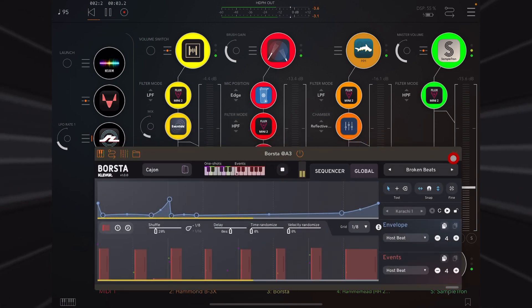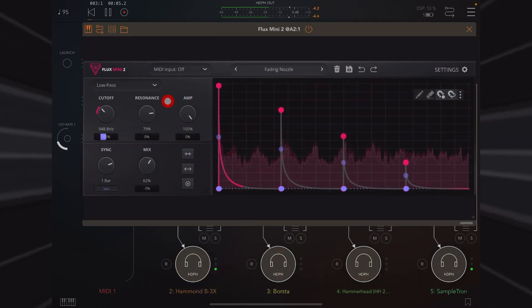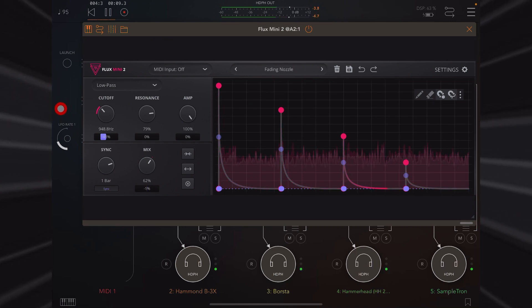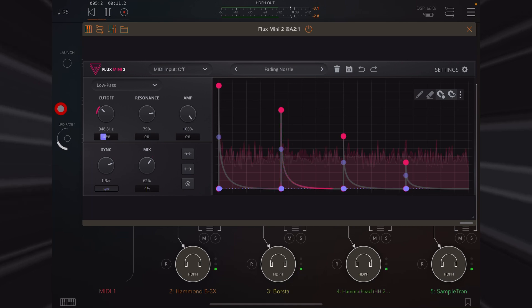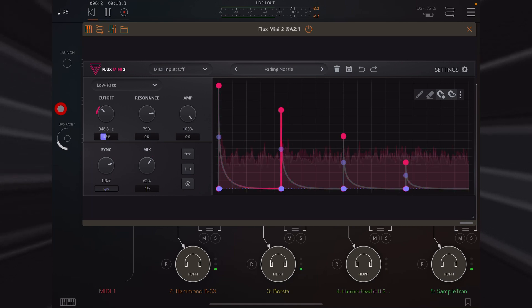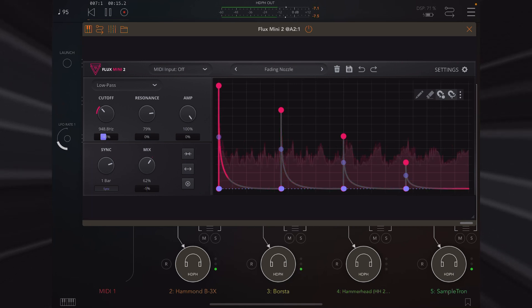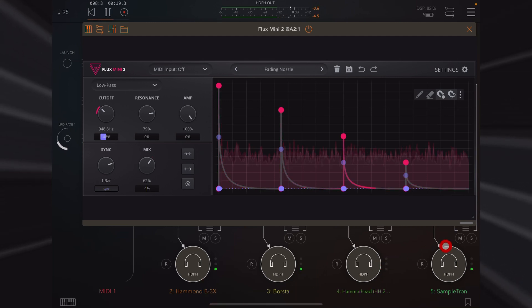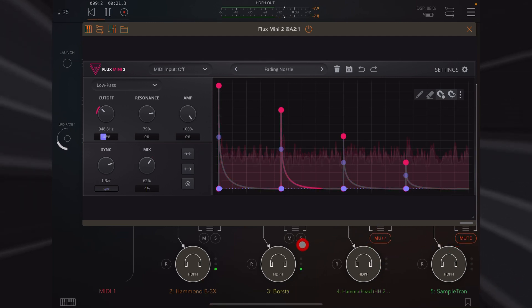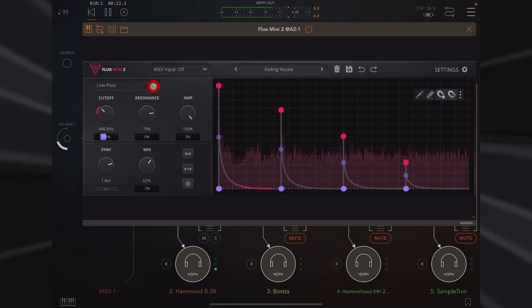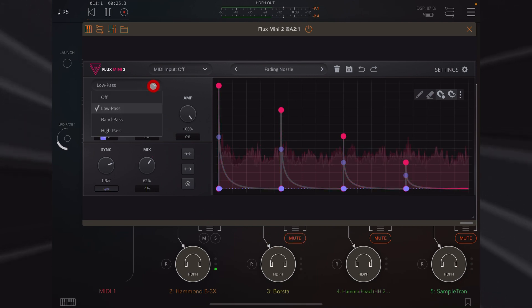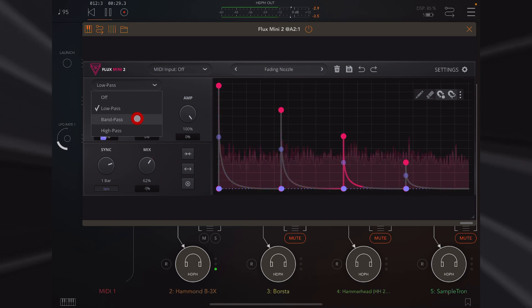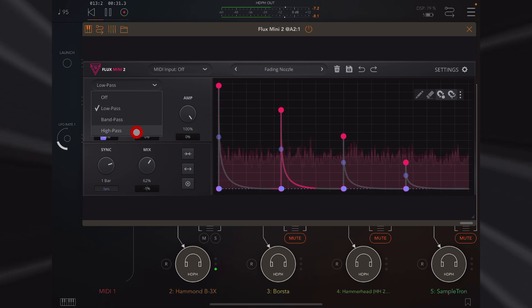As soon as you see Flux Mini 2 on my iPad, you'll see that the user interface has been overhauled and the graphics are now beautiful. Whilst this is essentially still the same piece of software, and still free, there are many new features to take note of. From this drop-down list here, we select a filter type, and we now have a band pass as well as the low and high that we had in Flux Mini 1.